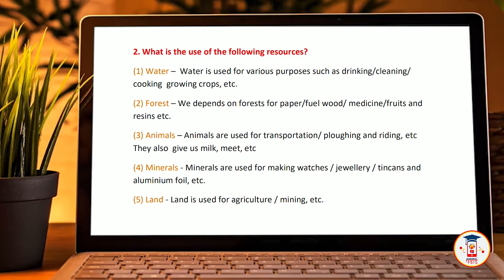Second question: what is the use of the following resources? Water — water is used for various purposes such as drinking, cleaning, cooking, growing crops, etc.